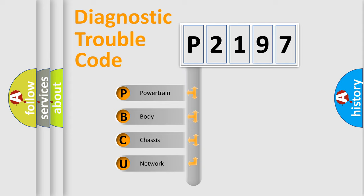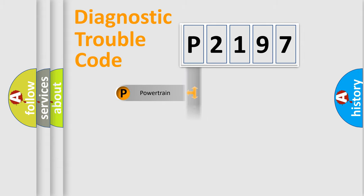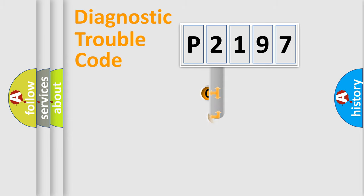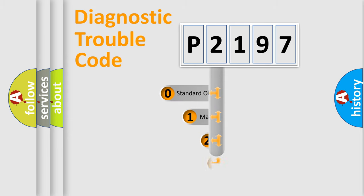We divide the electric system of automobiles into four basic units: Powertrain, Body, Chassis, and Network. This distribution is defined in the first character code.